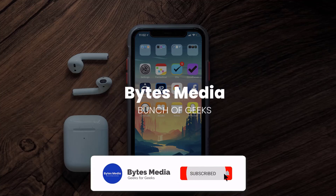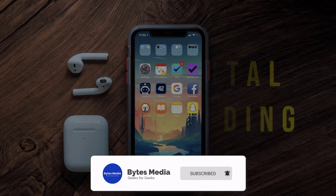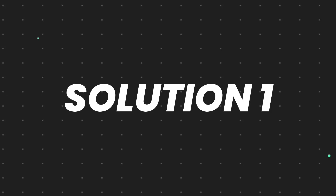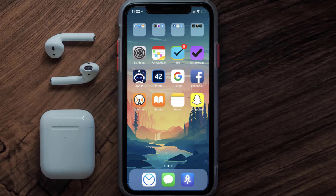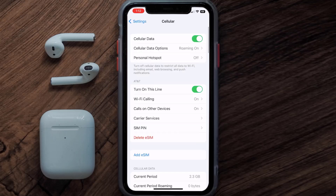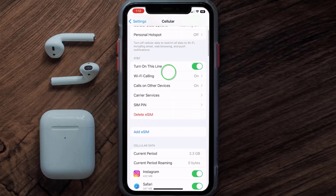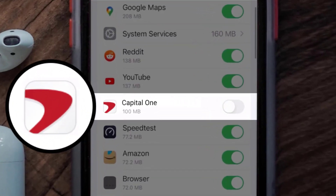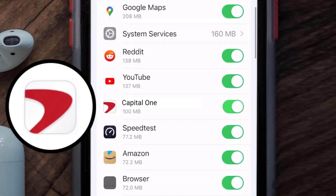Hey guys, I'm Anna and today I'm going to show you how to fix Capital One app not loading. First of all, you need to head over to your device settings. From here, tap on the cellular option. Once you're on this screen, scroll down and search for the Capital One app, then make sure the toggle button next to it is turned on, indicating that the app has internet access through your cellular connection.